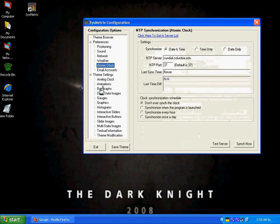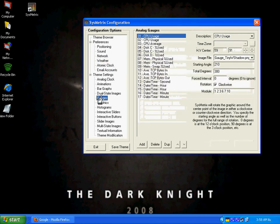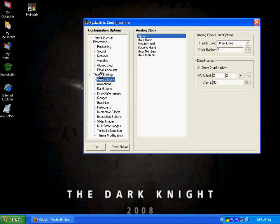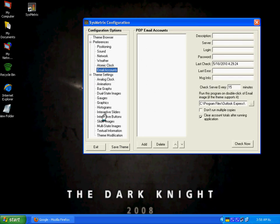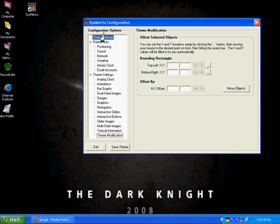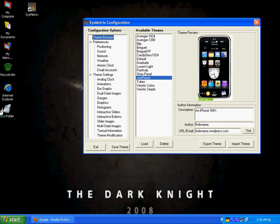weather, atomic clock, all your graphics, histograms, animation, analog clock, email counts, theme modification — whatever you want from it, you can have it.